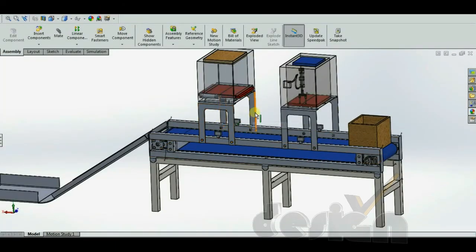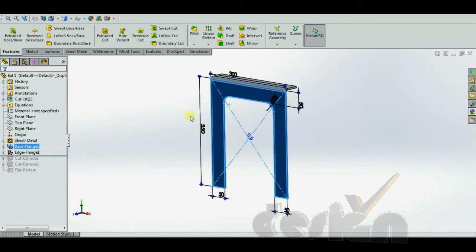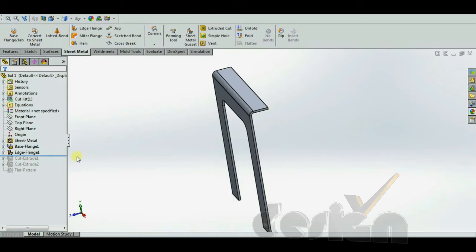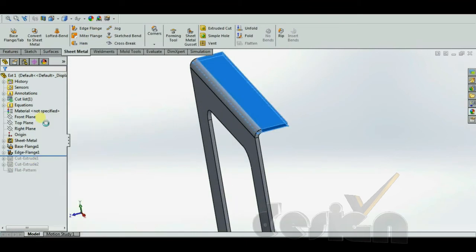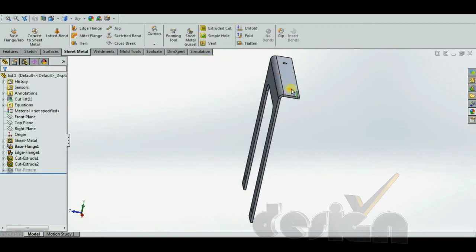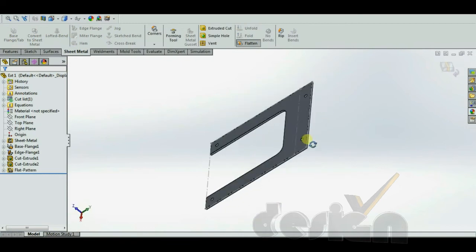Let's see how the supports for the hoppers are created. First the K-factor is set to 0.5, then the base flange is created with the help of a sketch and the base flange function. The edge flange is created using the edge flange function. There are different flange positions, and each different flange position makes a different flat pattern. You can also view the flat pattern by clicking Flatten.